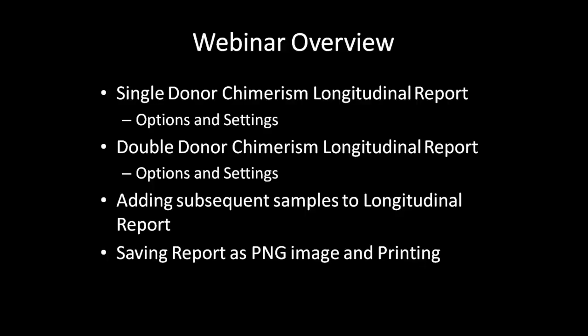Before beginning this webinar, please review the ChimerMarker introductory and double donor webinar if you have not done so already. We will first talk about the longitudinal report for single donor chimerism analysis and the different settings, then move on to the double donor longitudinal report and settings, and finally discuss how to print the report and save it as a PNG image.